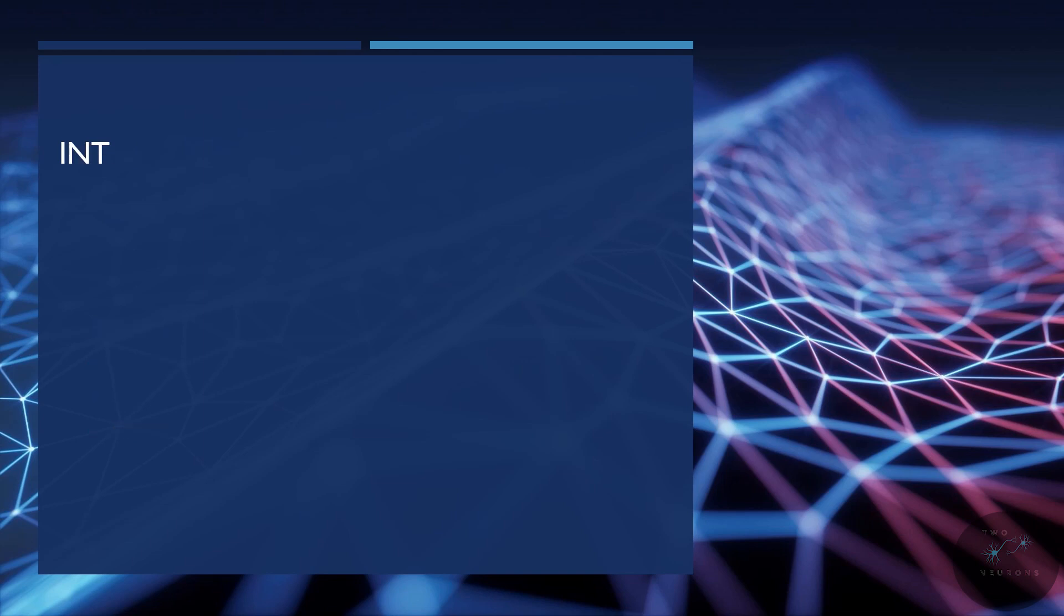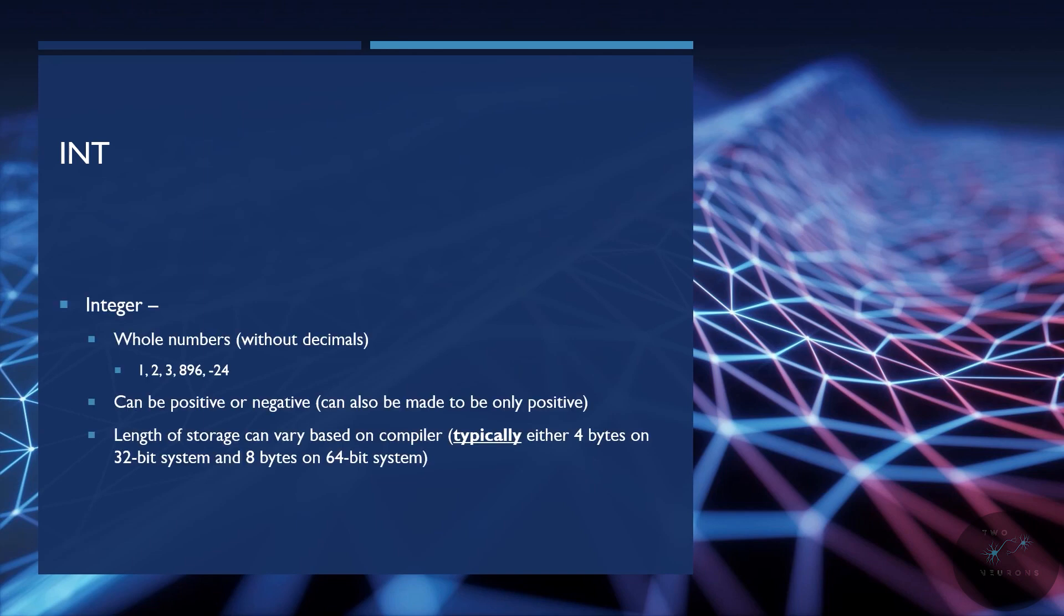Next, we have int, or integers. Integers are just that, whole numbers. For those of you who don't remember, these are numbers without decimals. So 1, 2, 3, 896, 666, negative 24 are all integers. And given from my example, you can see they can either be positive or negative. We can also make it so they can only be positive, and we'll talk about that at the tail end of this video.